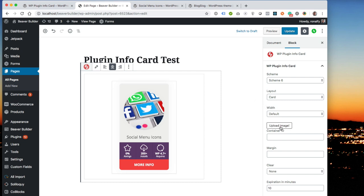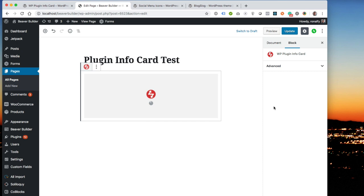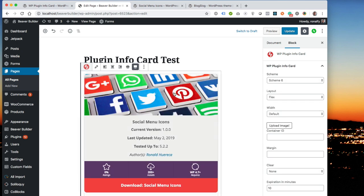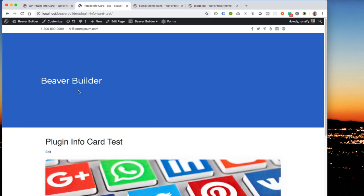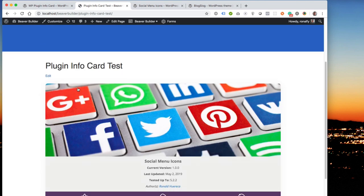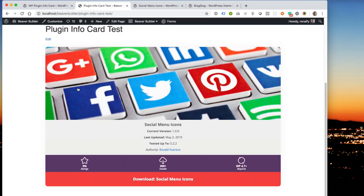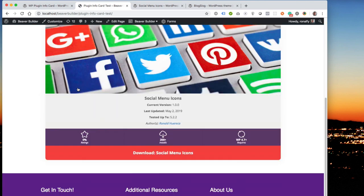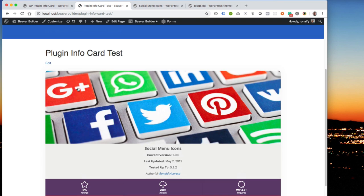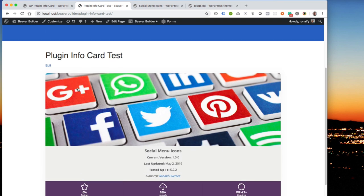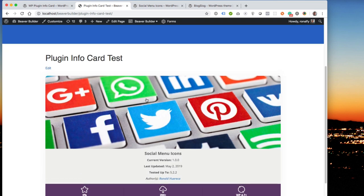If you want to upload an image, you can change the image here to something else. If you want to do a flex layout, which is a large layout, you can do that. And then you can update it, view it, and then you have a very large plugin info card that'll pull up the entire width of the container that it's in. And if there's no banner image, then it falls back to just kind of like a grayish background image for the plugin.